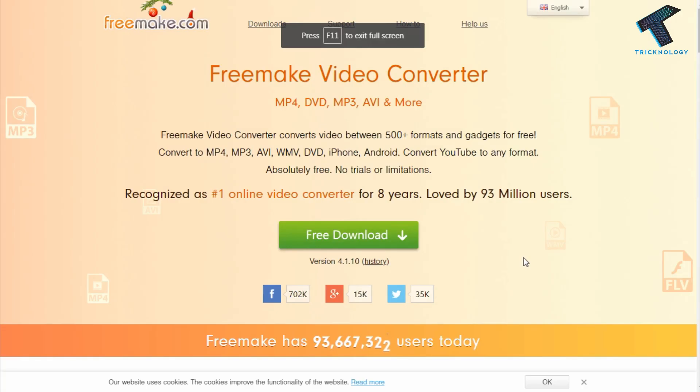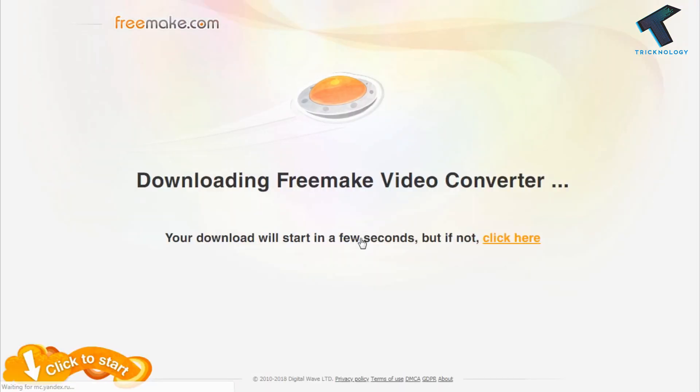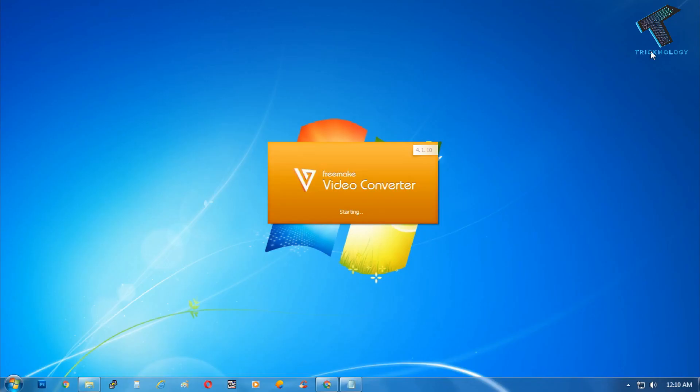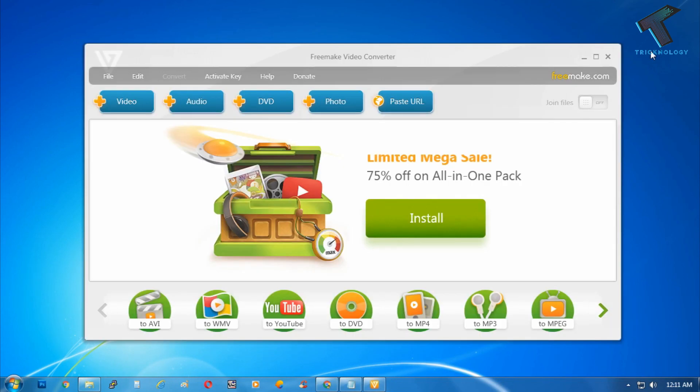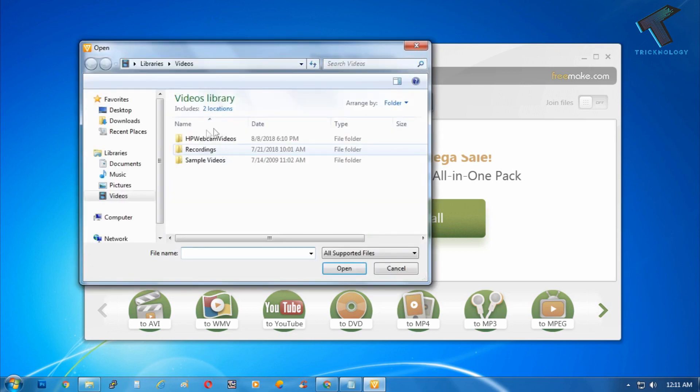Number three is Freemake Video Converter. This software is entry-level video editing and video converting software. Through this program, you can easily convert your videos, slideshows, music visualization, and lots more.